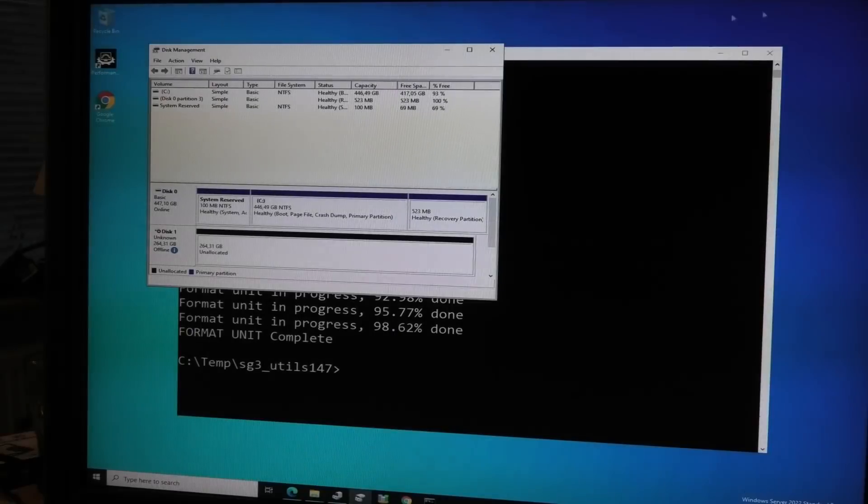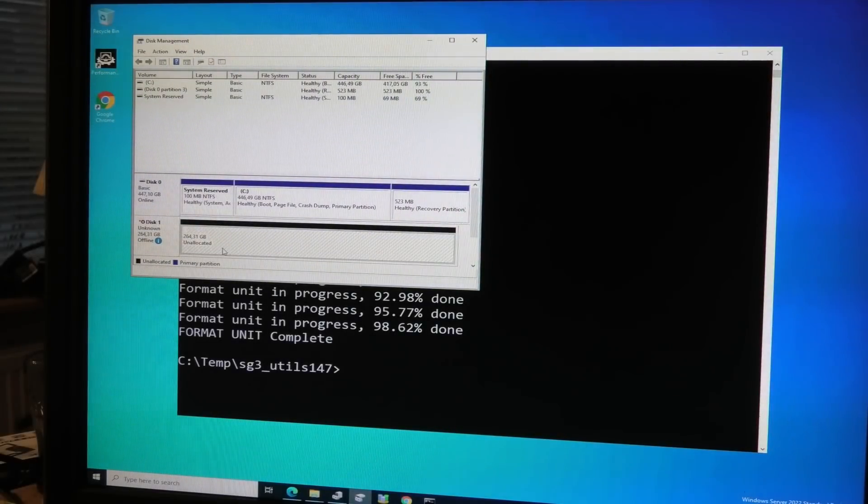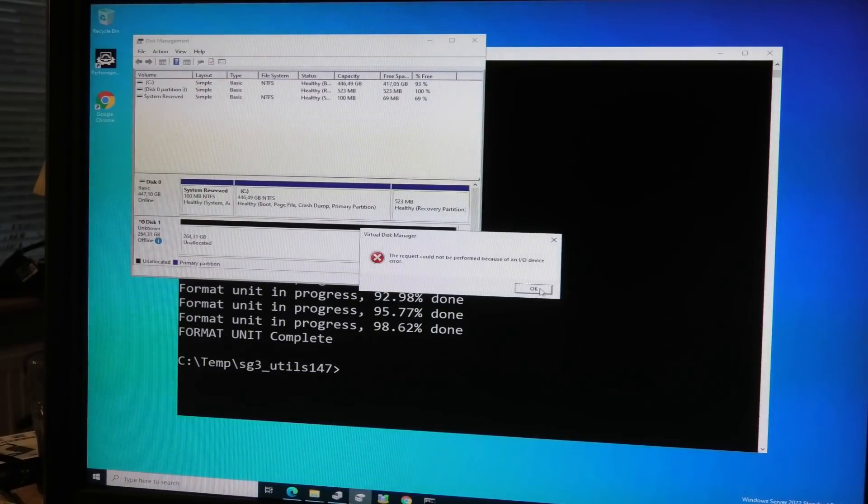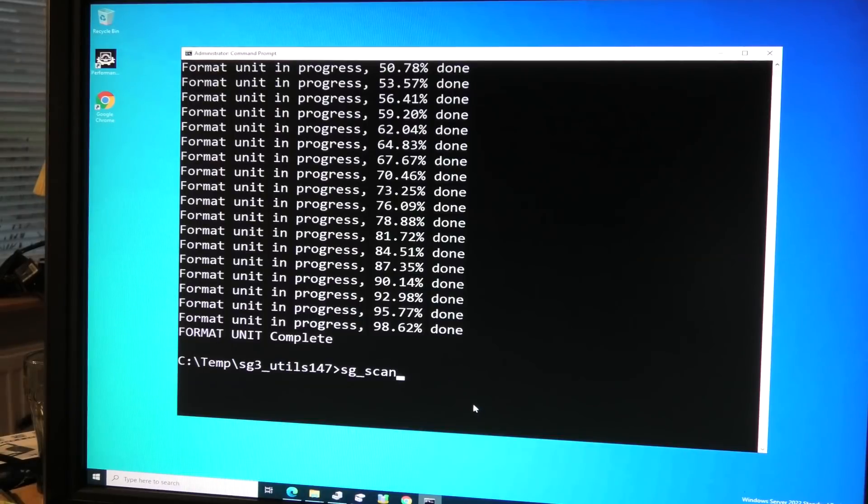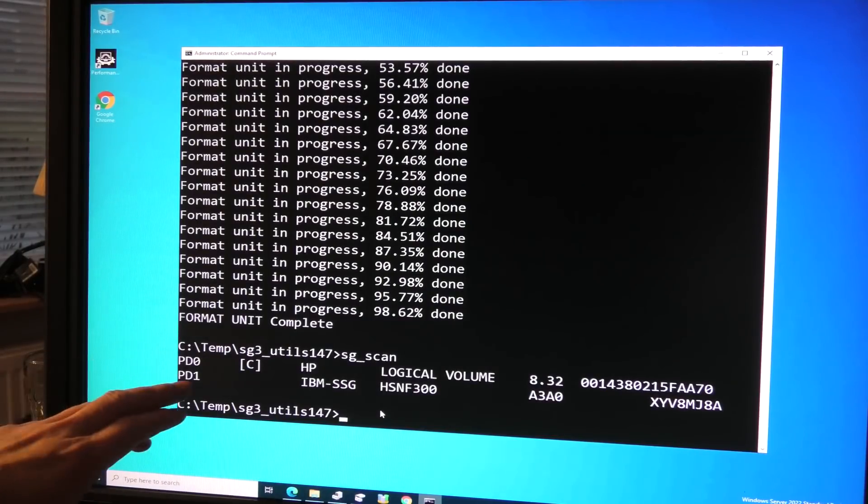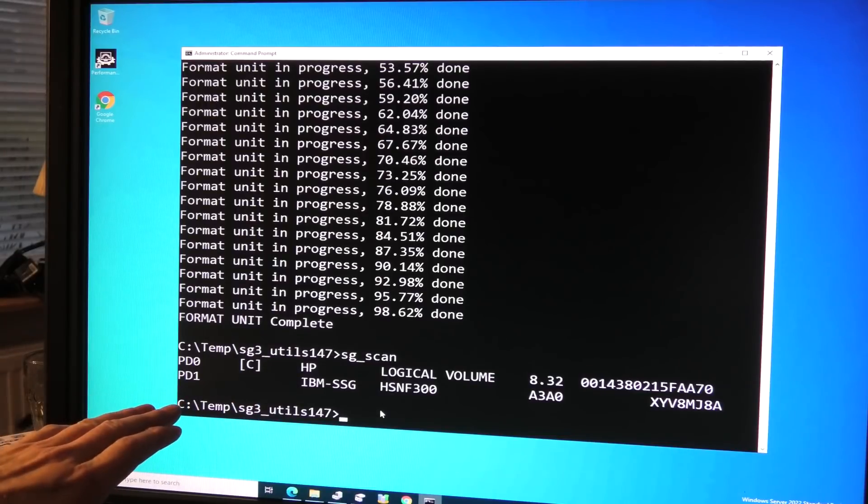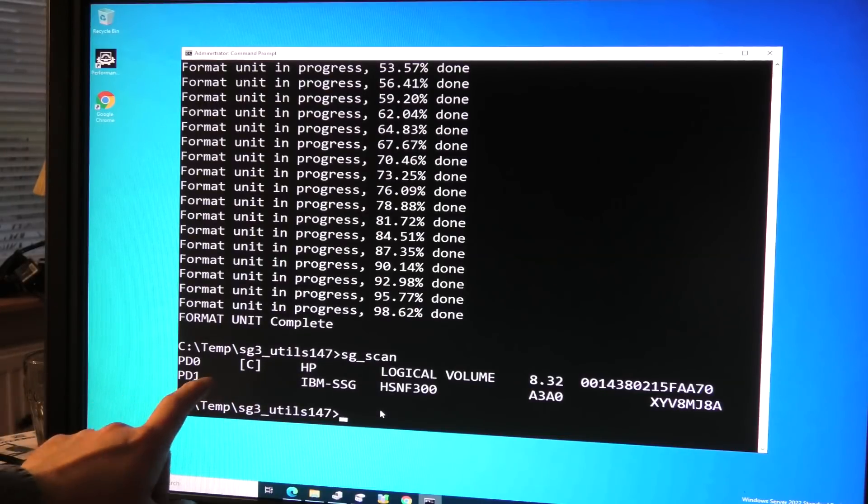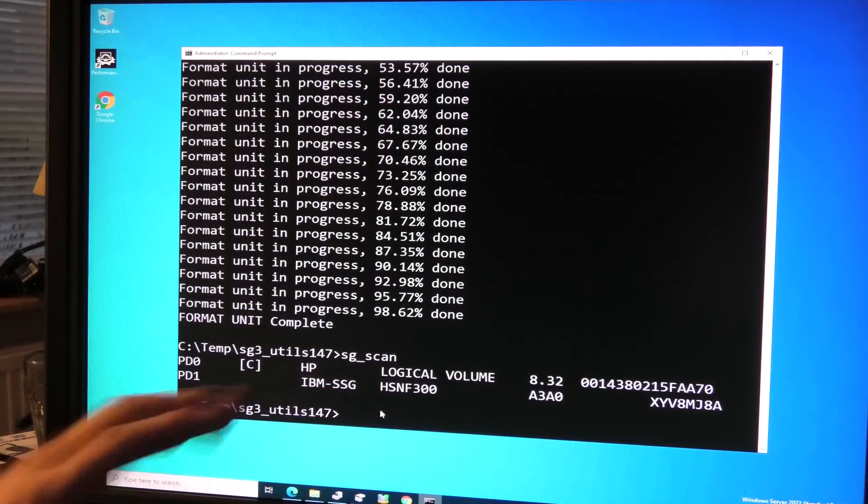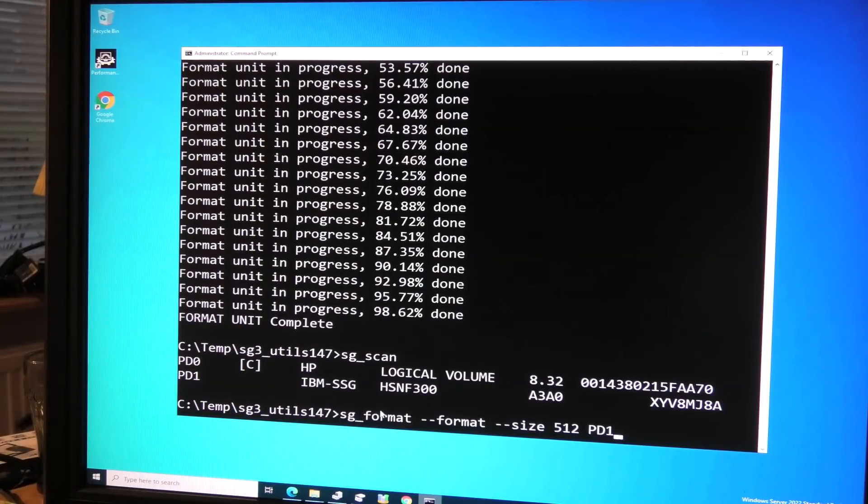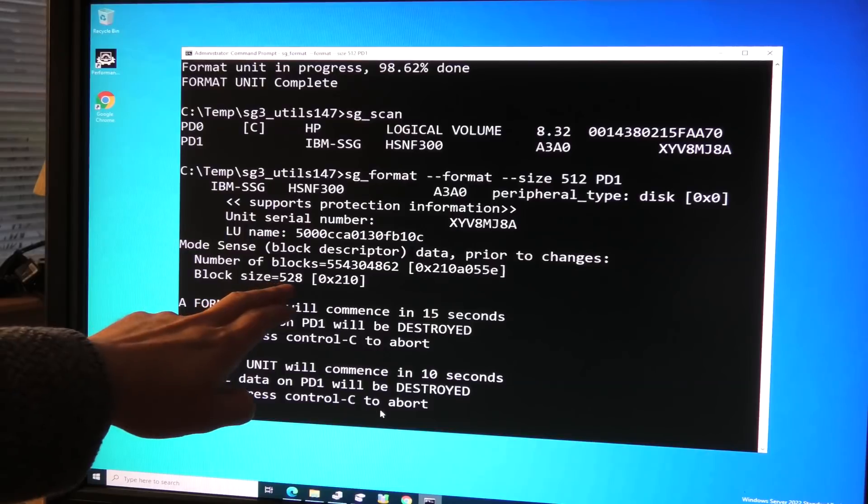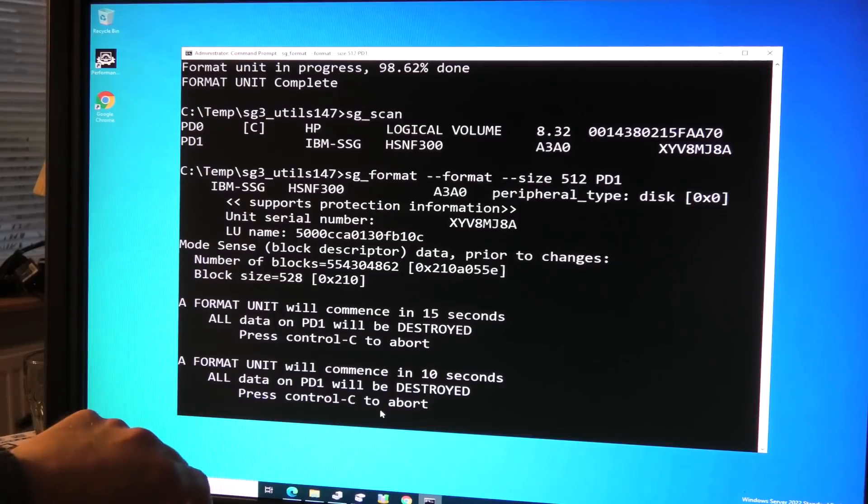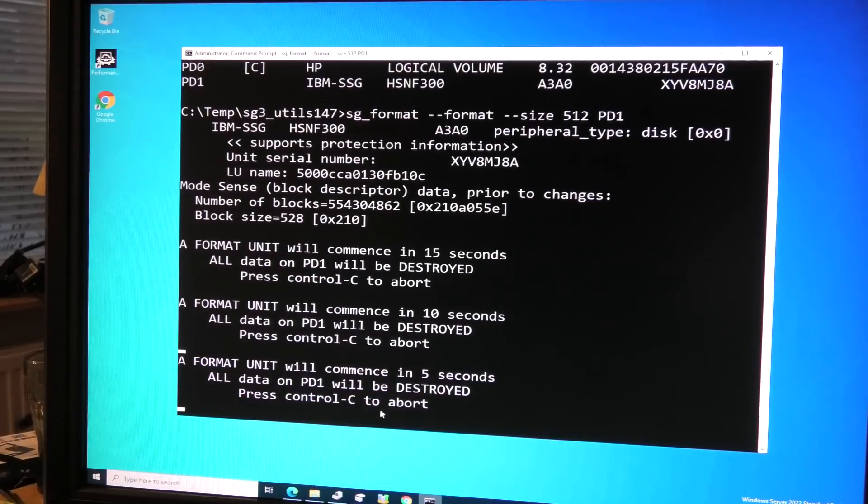That's fine. So let's go back. That must be the new drive. Let's see. Online. And we get an error. Let's scan this. SG scan. Now we have the second drive here and we can format that. It has gotten the same name as the other one. We can see that it's formatted to 528 bytes. So we're going to redo that to 512. And it's going to start in five seconds.